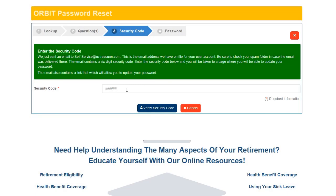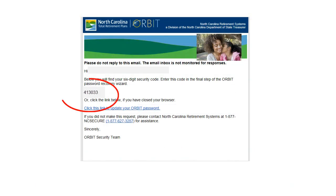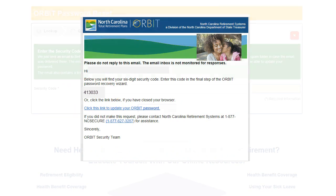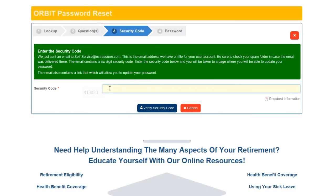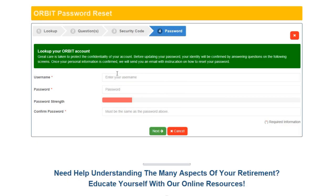The system will e-mail you a security code. Retrieve your security code from your e-mail account, enter it, and click Verify Security Code.